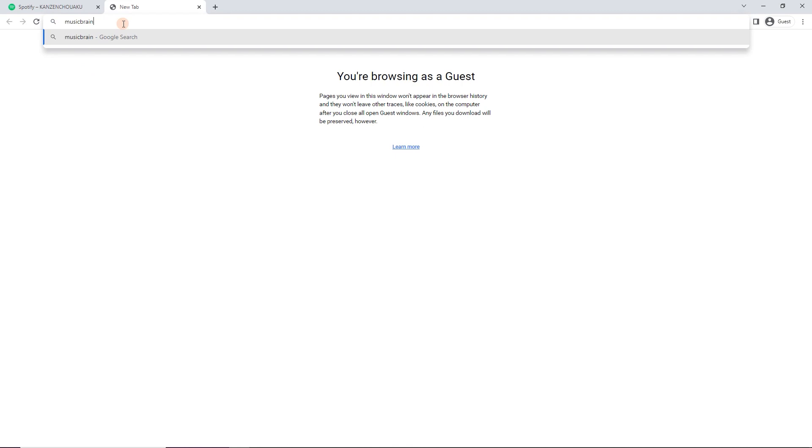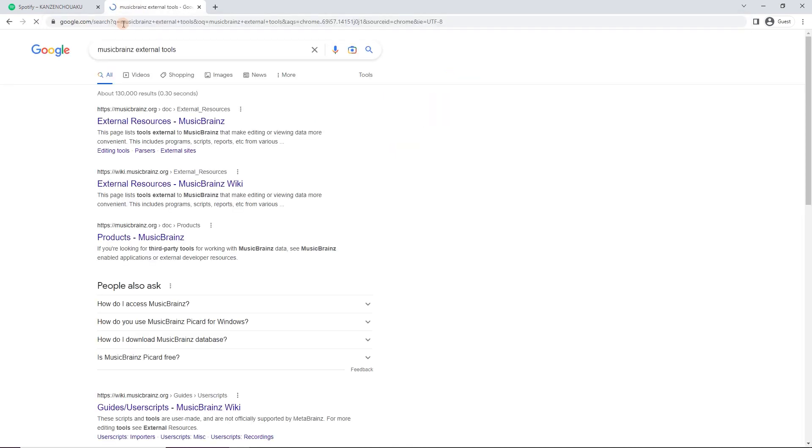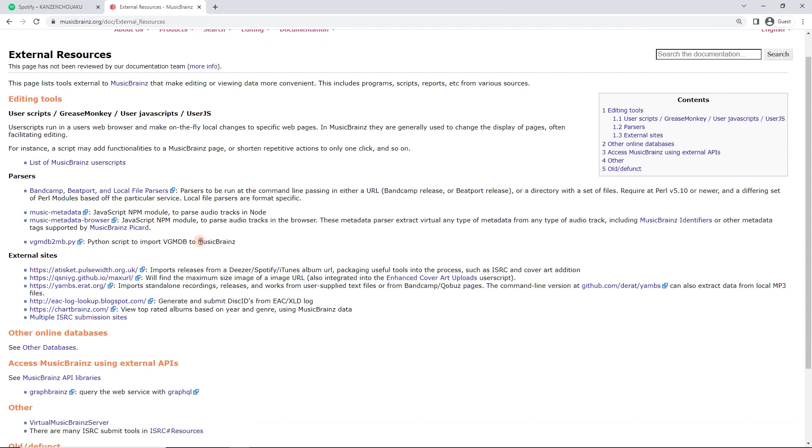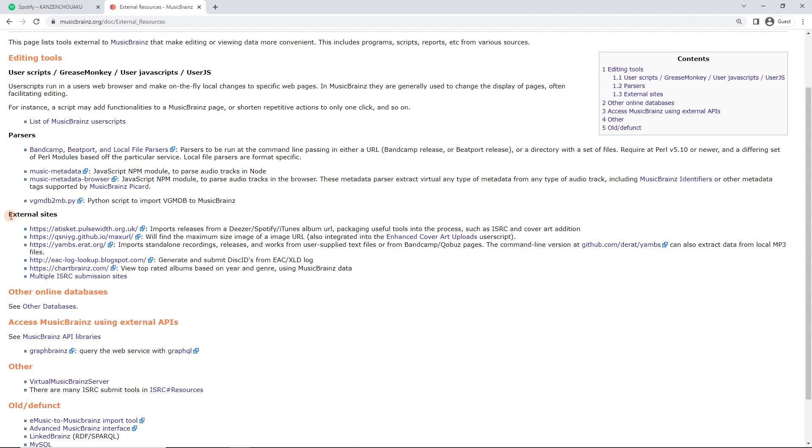For this, we're going to be using a tool called atiskit.pulsewith.something, but I can't remember the URL, so this is good for you to do as well. Just search MusicBrainz external tools or resources. Ah, here we go. So we've got external resources, MusicBrainz, and this is a wiki page. Let's just collect some useful external tools. External sites, atiskit.pulsewith.org.uk.